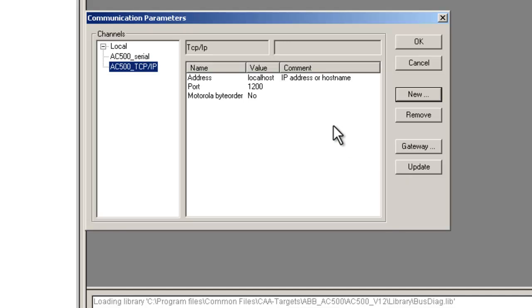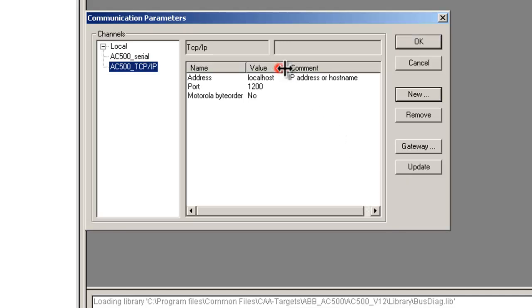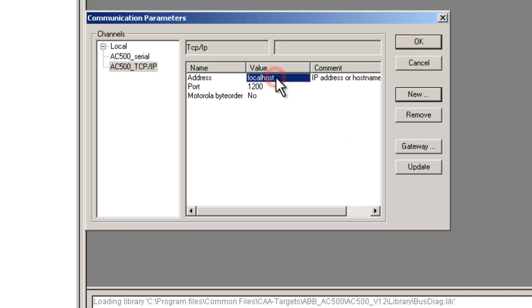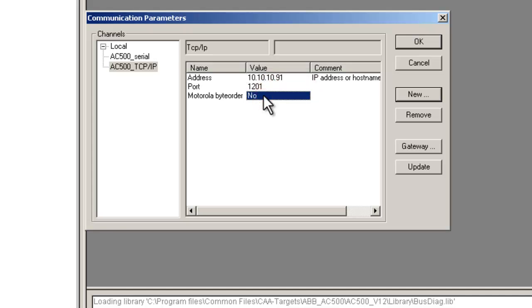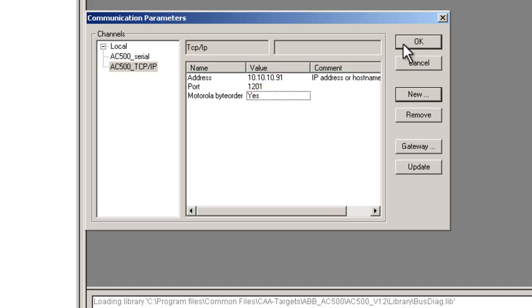Now, we define the parameters. Double click the value field and write down the CPU address. The port number is always to be 1201. The Motorola byte order value has to be Yes. After clicking on OK button, the connection parameters are set.